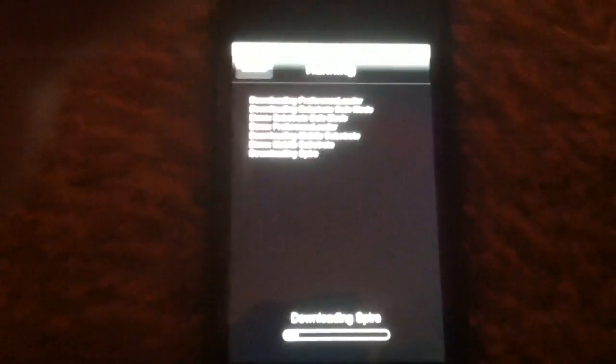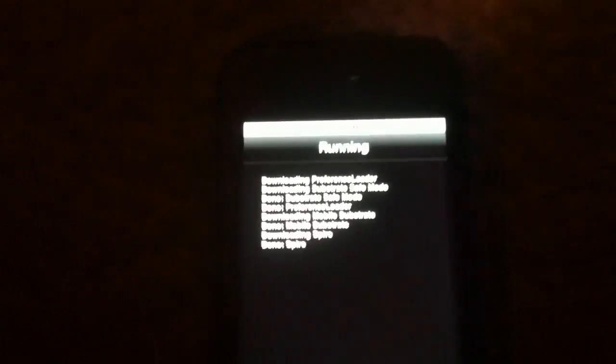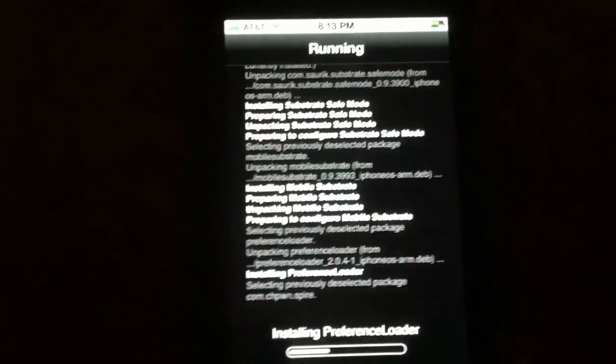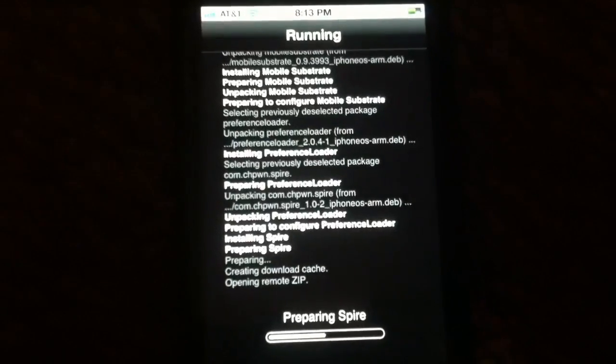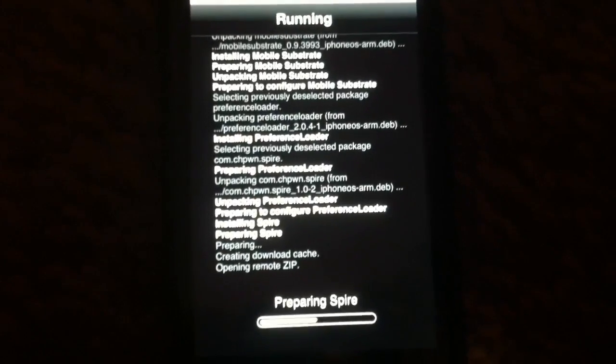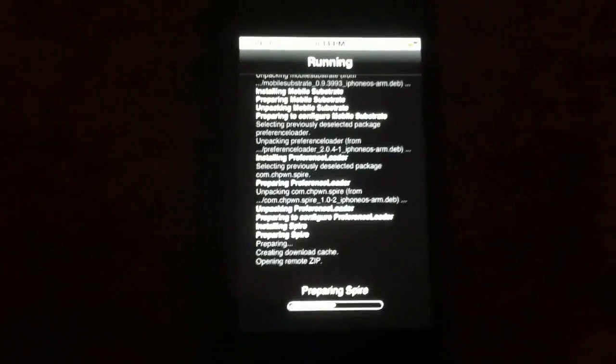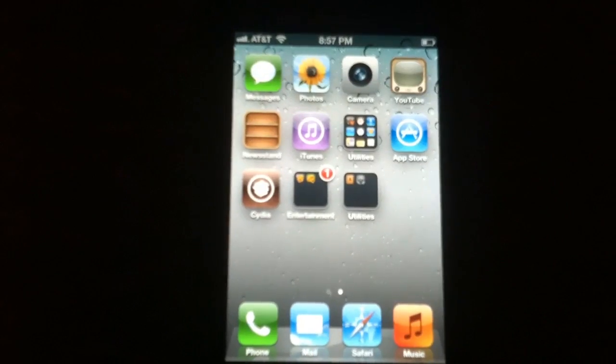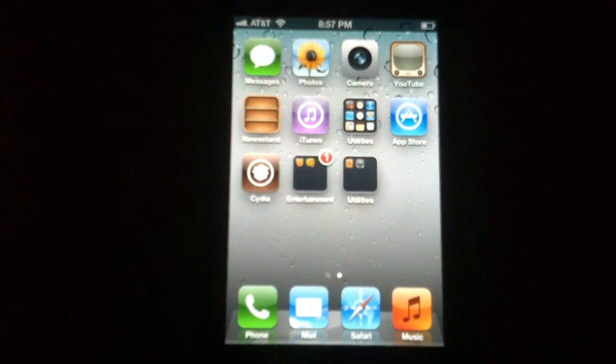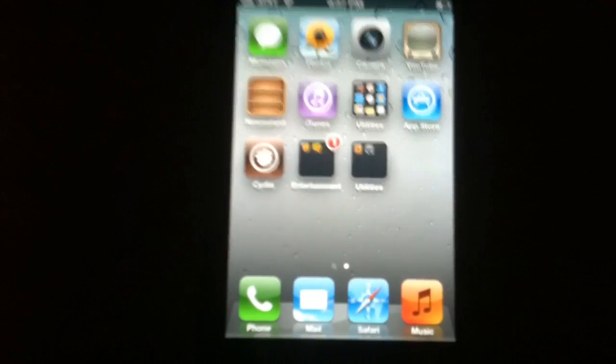It's going to install and you're going to have to reboot. If you're tethered, you have to do a tethered reboot. When my phone reboots I'll come back.